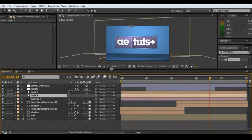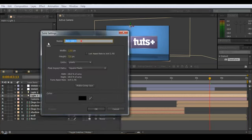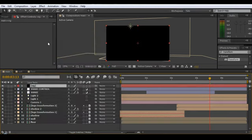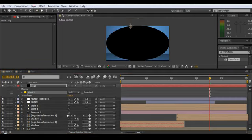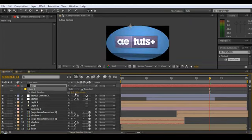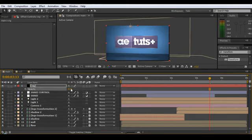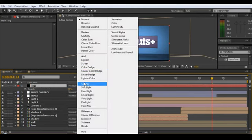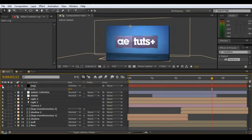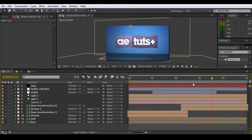Now add a vignette — optional but I always do it. Go new solid, call it 'vig,' double-click the ellipse tool, hit invert, hit F for feather and go about 350, set opacity to about 40%, hit F4 and go Overlay blend mode. Just adds a little something to it.